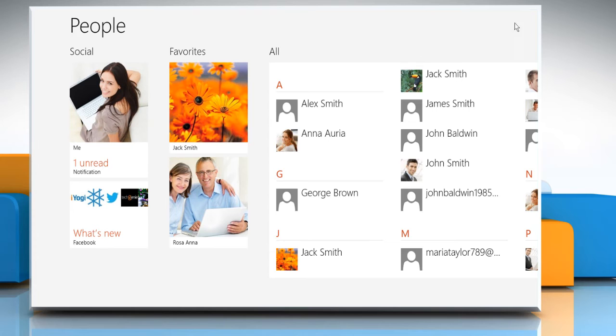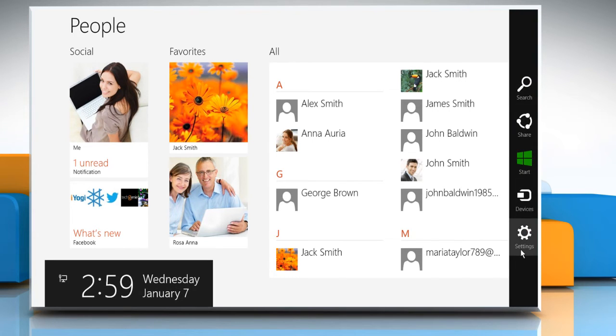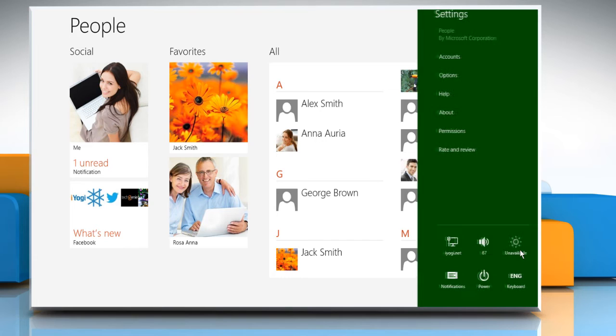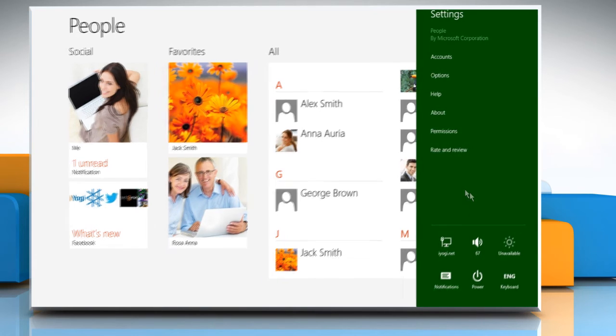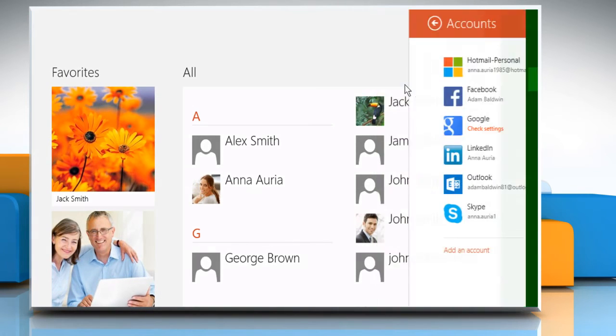The Mail and People apps work together. So if you added an Outlook.com or Exchange account, your contacts are automatically added to the People app.